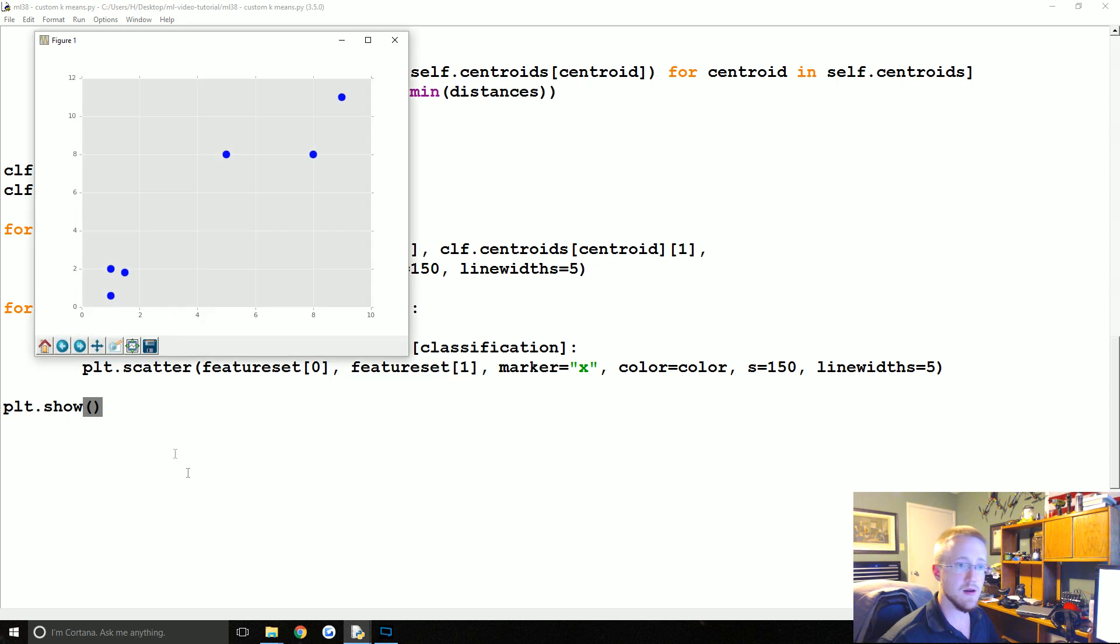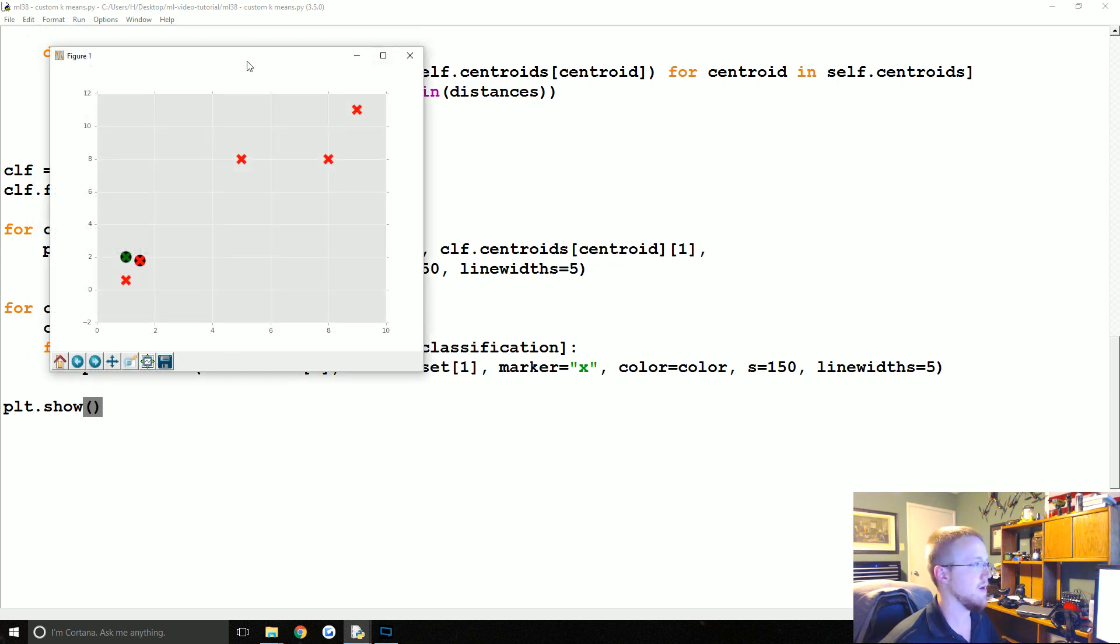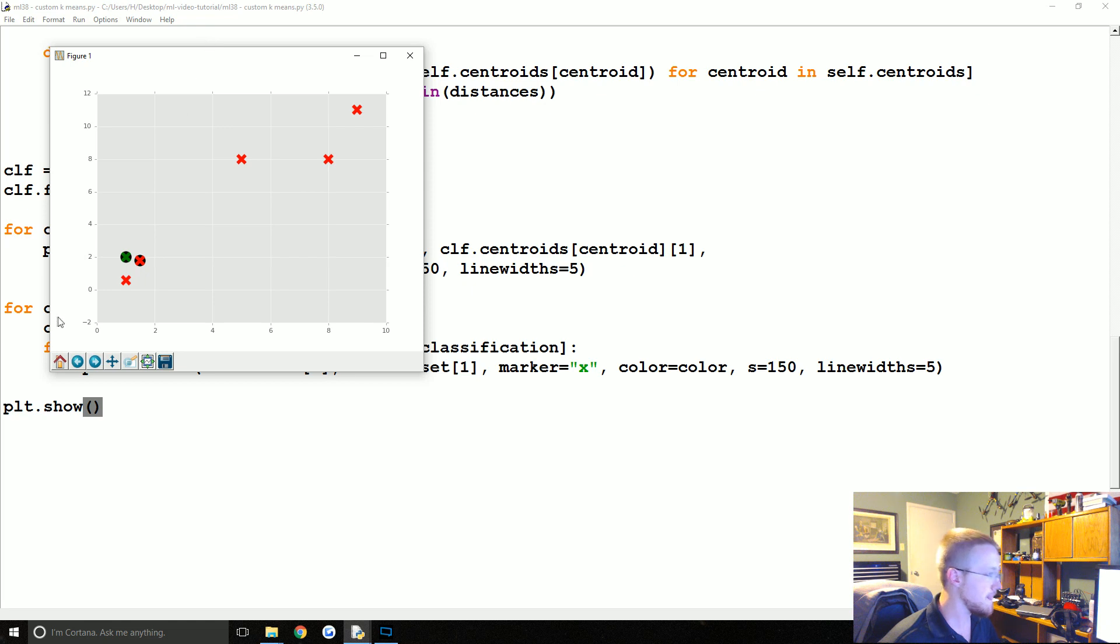We're going to say plt.scatter and we're going to scatter feature set zero, feature set one, marker will be an x, and then we'll say color is going to be whatever that color choice was, size will be 150, line widths will be 5. And at that point I think we're ready, so we'll do plt.show. We'll see what we got.